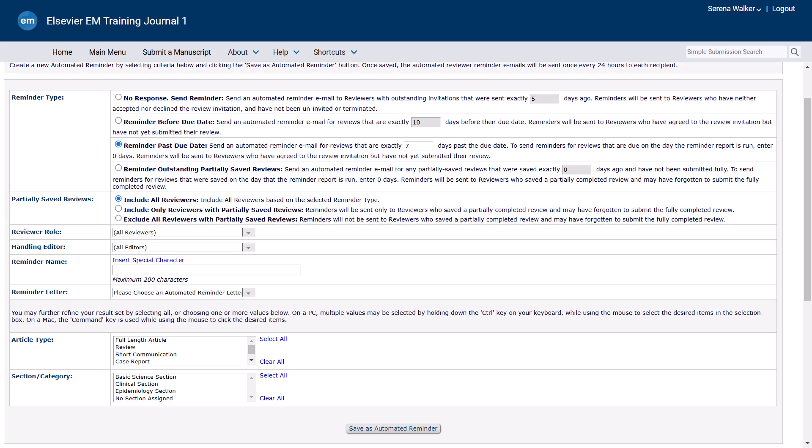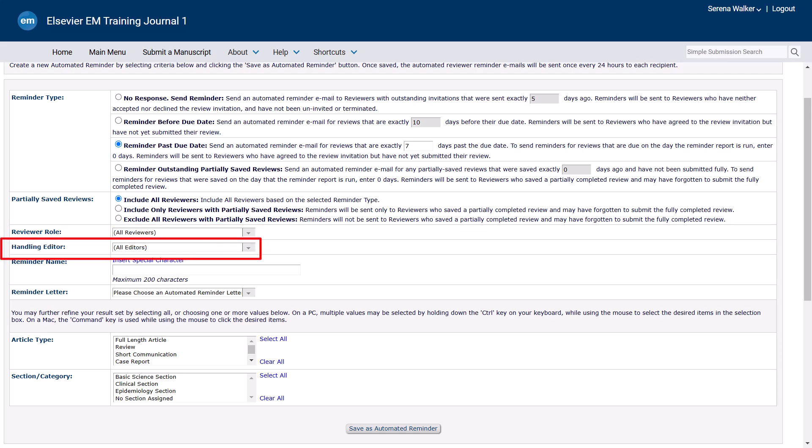You may also choose to create automated reminders to be sent to reviewers with a specific reviewer role, or all reviewers, as well as a specific editor or all editors.